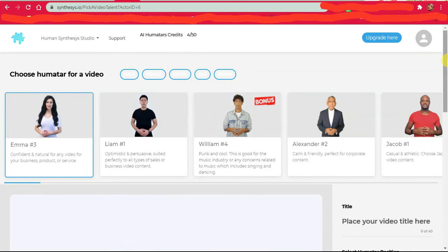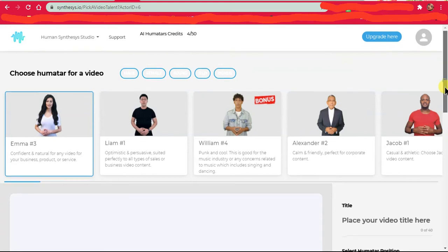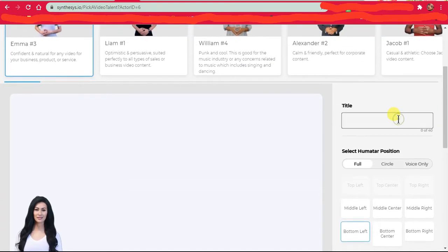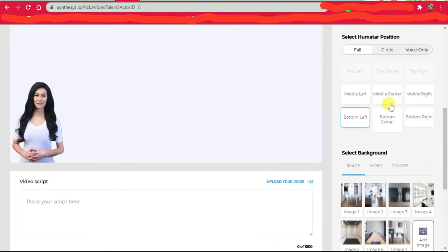When you click, you can also come up here and click create your AI video. So you name your video here. Let's name it Kofo GT, and I'm sorry for the sound quality.